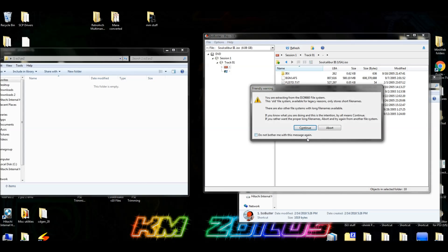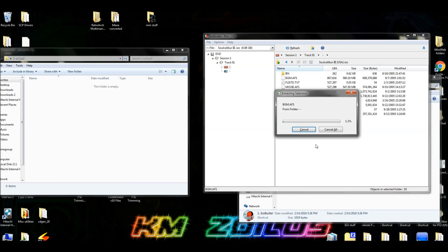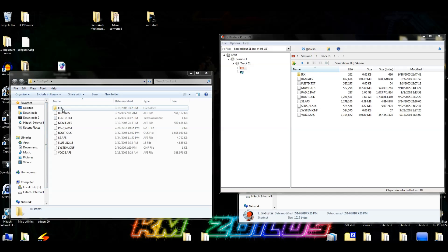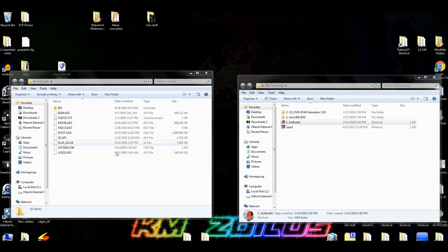Hit 'Not Now' then 'Continue'. That can take a while depending on the size of the ISO. Once you've copied all the files it's very important that they are in the exact same order as they appear in ISO Buster — top to bottom should match. Once you've confirmed they're in exactly the same order, you can close ISO Buster.